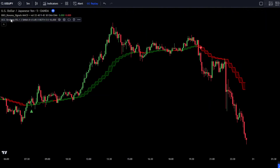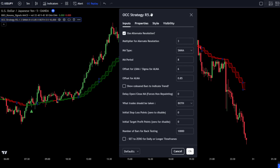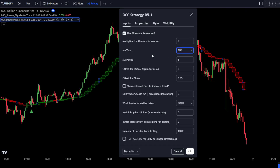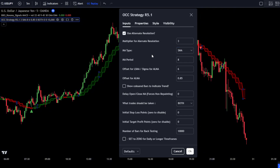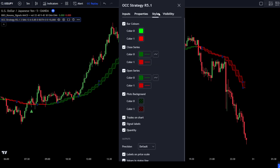Next, adjust the settings for the Open Close Cross Strategy R5 indicator. In the Input tab, change the MA type to SMA, and for the MA period change the value to 13. After that, go to the Style tab and remove a few markers we don't need: uncheck Trades on Chart, Signal Labels, and Quantity. Then click OK to confirm the changes.